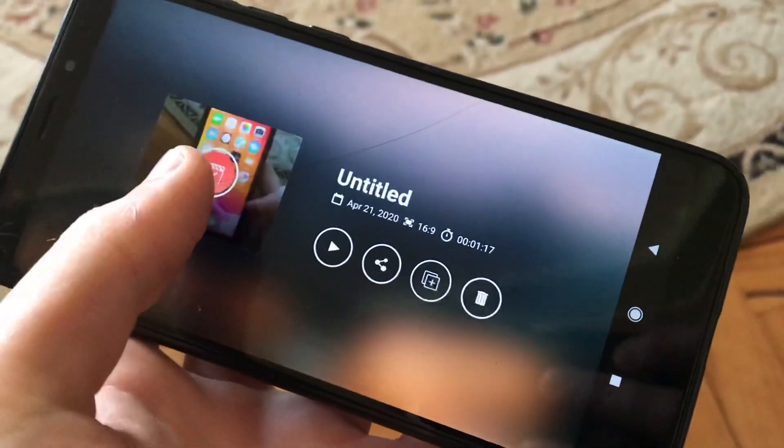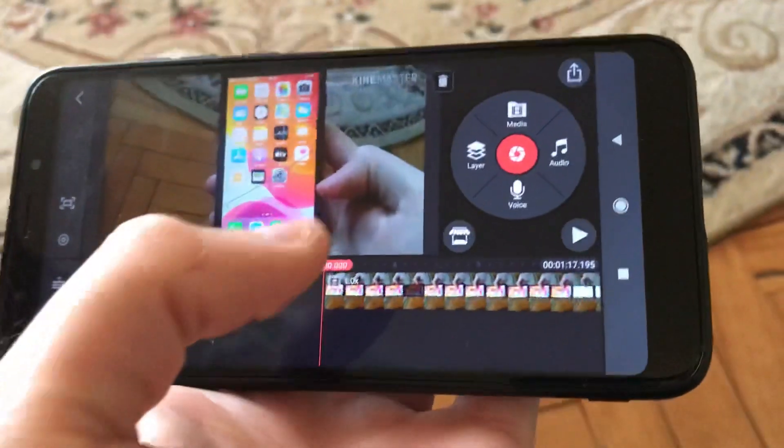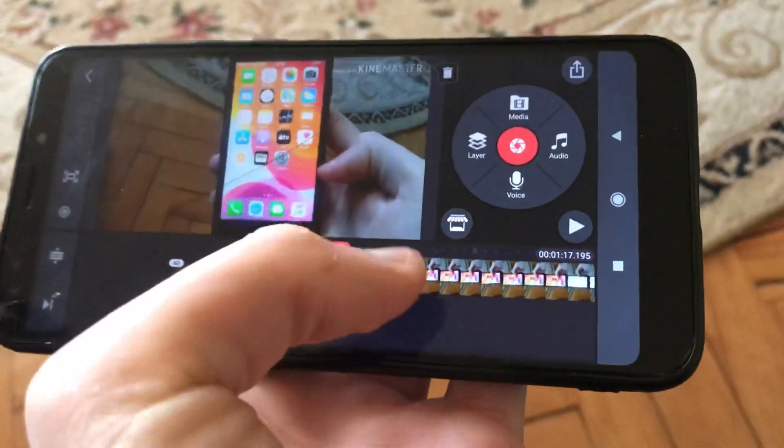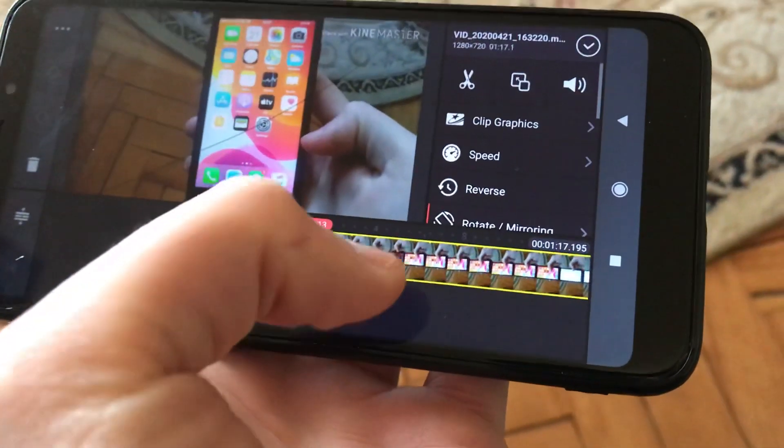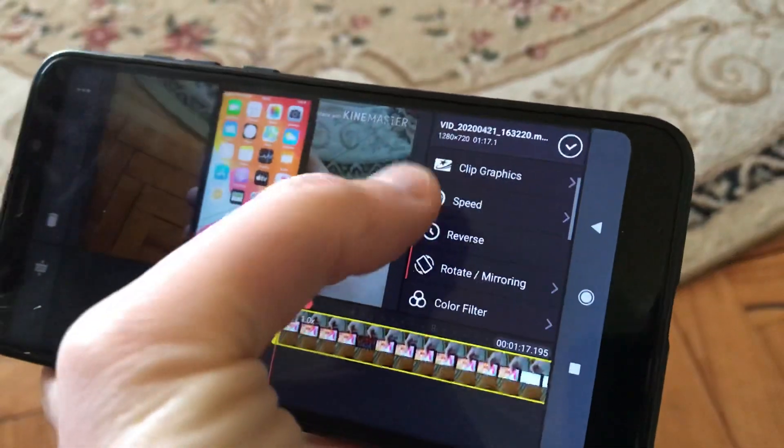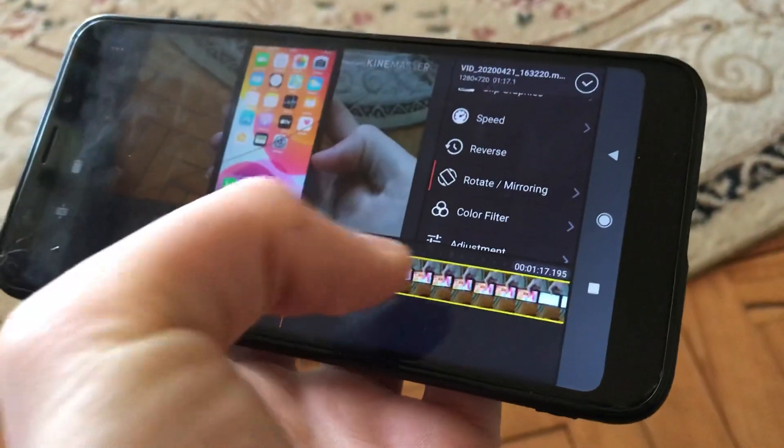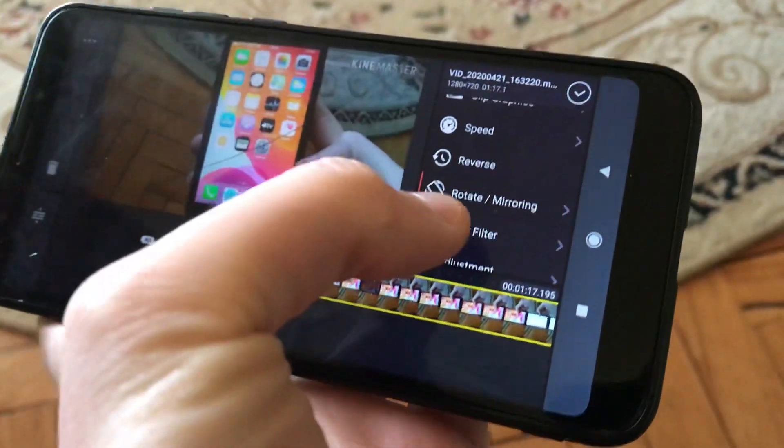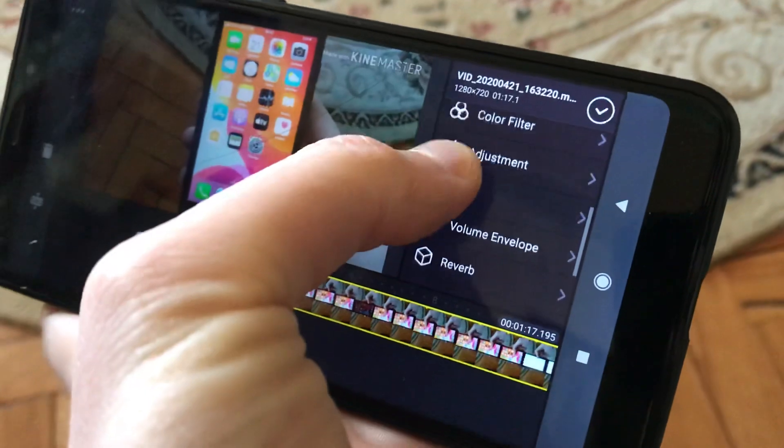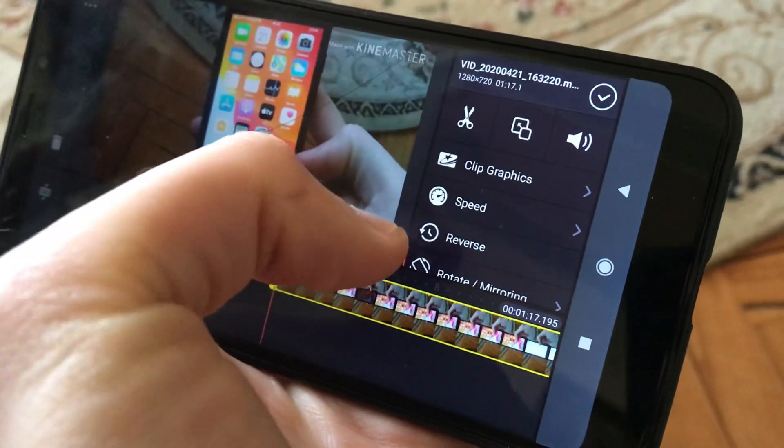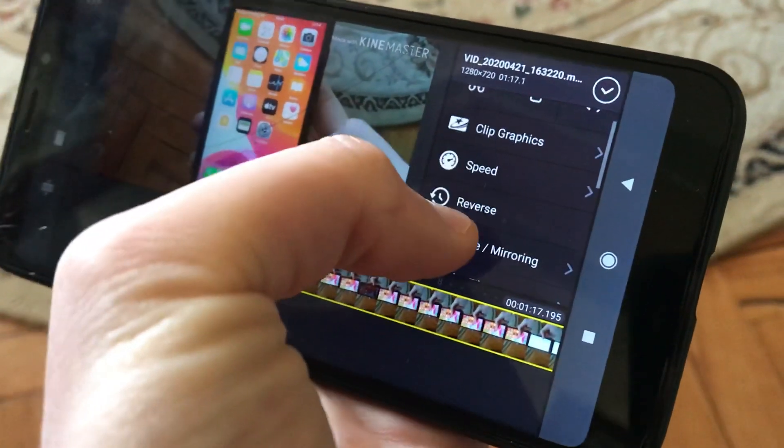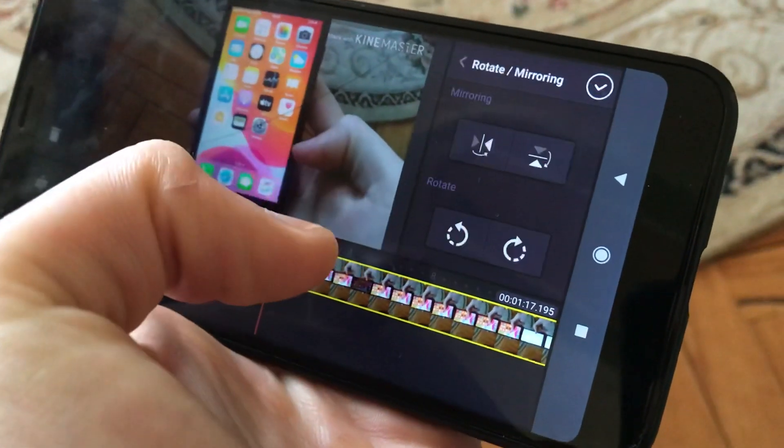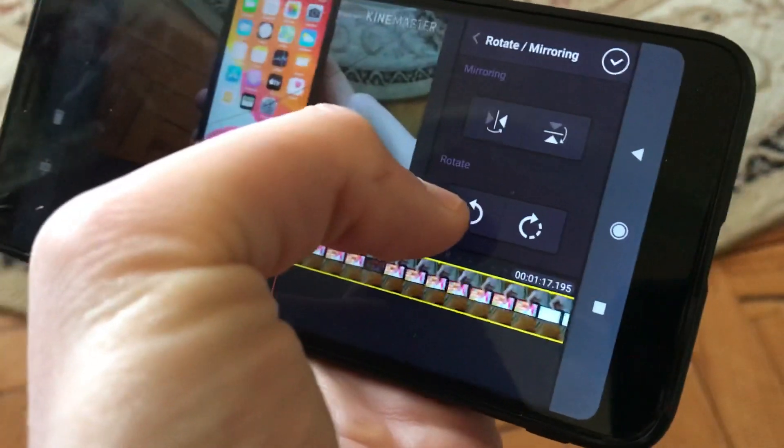And now you just need to click on the video. And here on this timeline, you will find rotate/mirroring. So just click here.